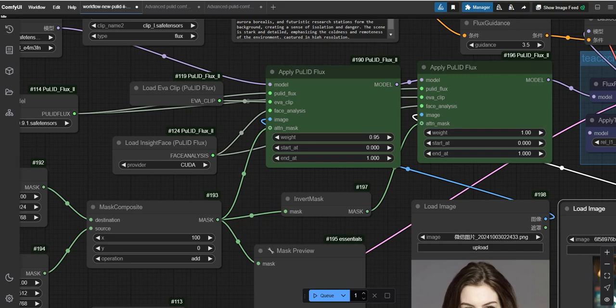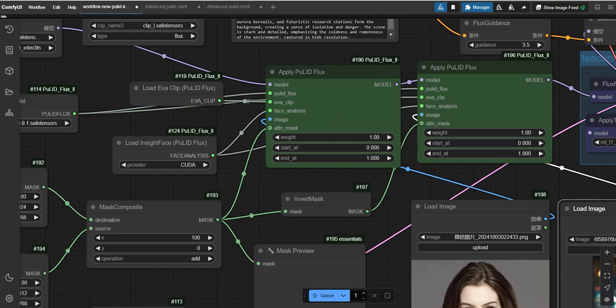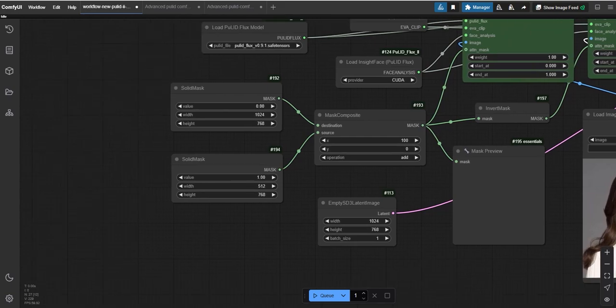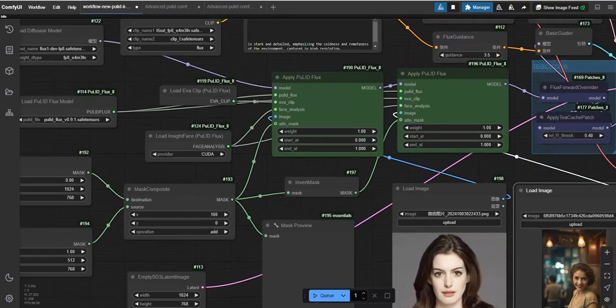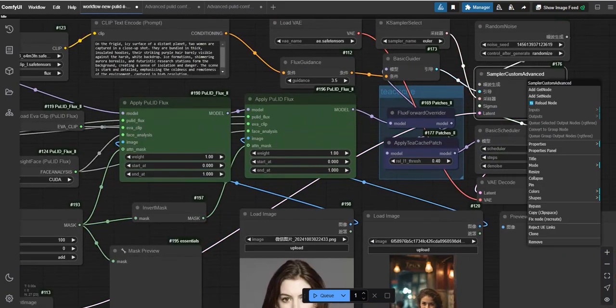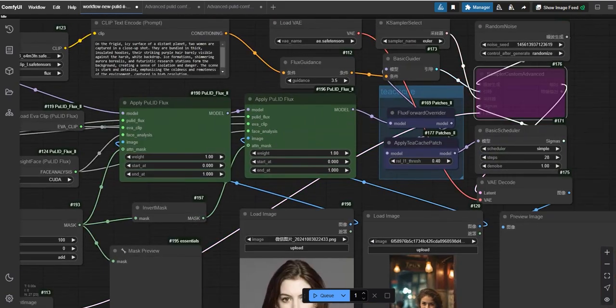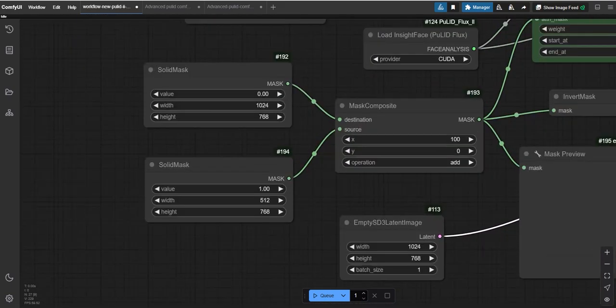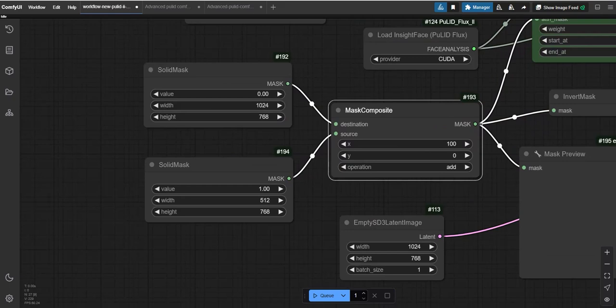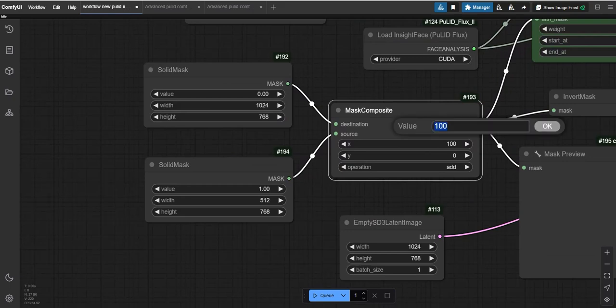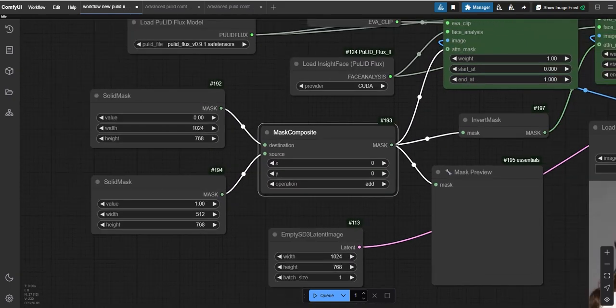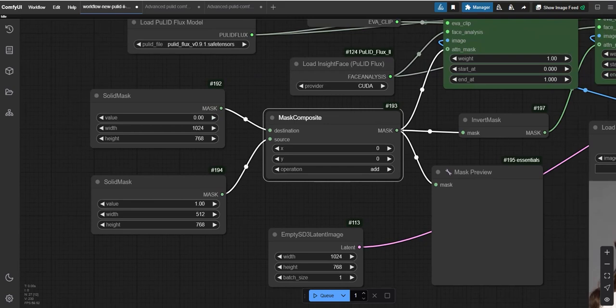If you decrease the value, like setting it to 0.2, you'll get a completely different face. At 0.7, the face will look somewhat similar to the uploaded images. However, if you increase the value beyond 1, the result may deteriorate. It's best to keep the value at 1 or around 0.9 for optimal results.